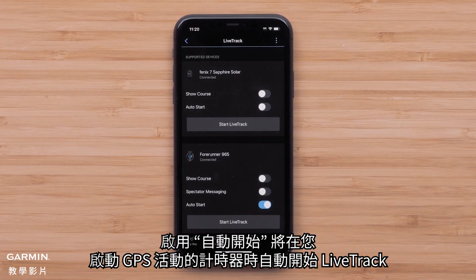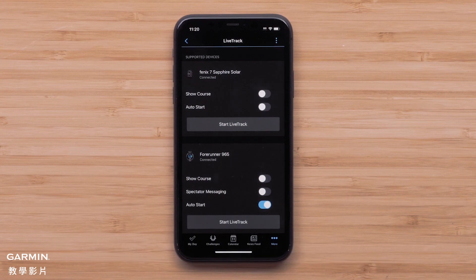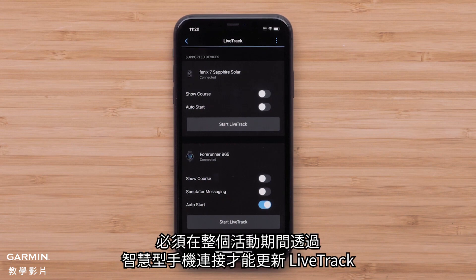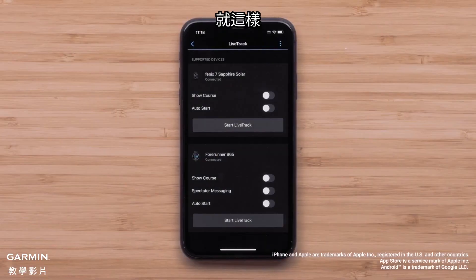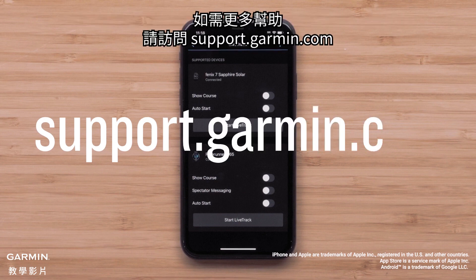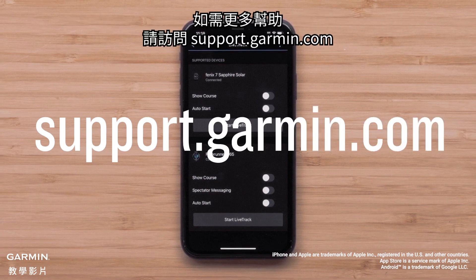Enabling Auto Start will automatically start LiveTrack whenever you start the timer for a GPS activity. Just a reminder: Garmin devices that don't have an active LTE subscription will need to be connected to your smartphone through the entire activity for the LiveTrack session to update. And that's it — you can now enable LiveTrack in the Garmin Connect app. For more help, visit support.garmin.com.